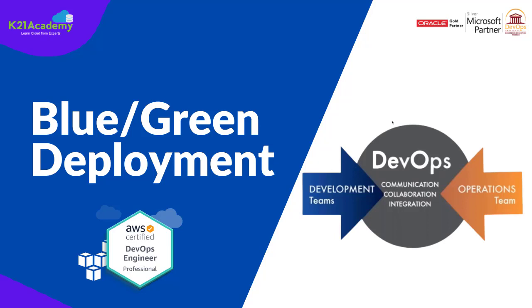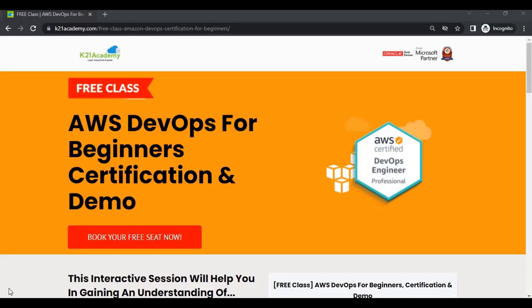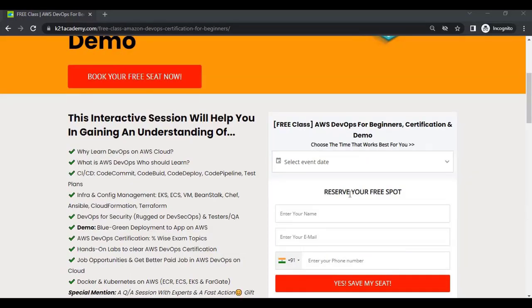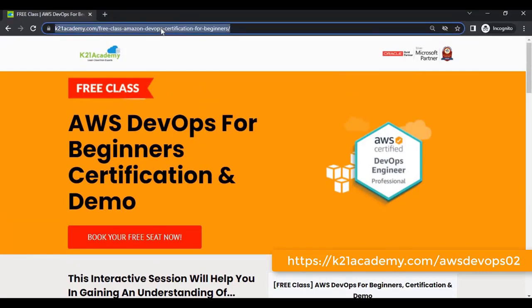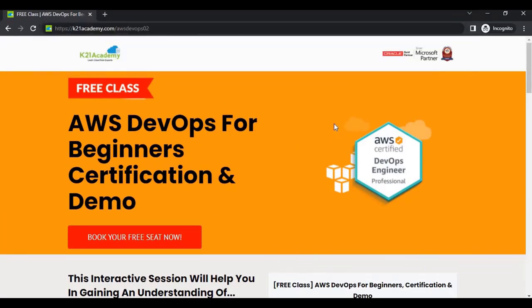If you want to dive deeper into any concept, we have something special for you — a free class on AWS DevOps for beginners certification with demos. In this free class, you'll learn why to learn DevOps on AWS cloud, what AWS DevOps is, who should learn it, CI/CD pipelines, hands-on labs, and job opportunities. To register, log on to k21academy.com/AWSDevOps02.